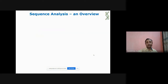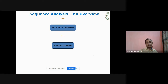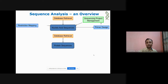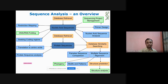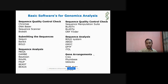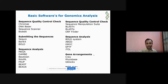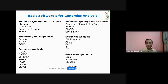For DNA barcoding analysis, several software tools are used: for sequence quality control — Chromas, DNA Baser, Sequence Scanner, BioEdit; for submitting sequences to global databases — Sequin, Banklt, BOLD; for sequence analysis — MEGA, DnaSP, RAxML, PopBeast, Beauty. Species delimitation methods include ABGD (Automated Barcode Gap Discovery), GMYC, and BPTP. Gene arrangement tools include Geneious and Gblocks.